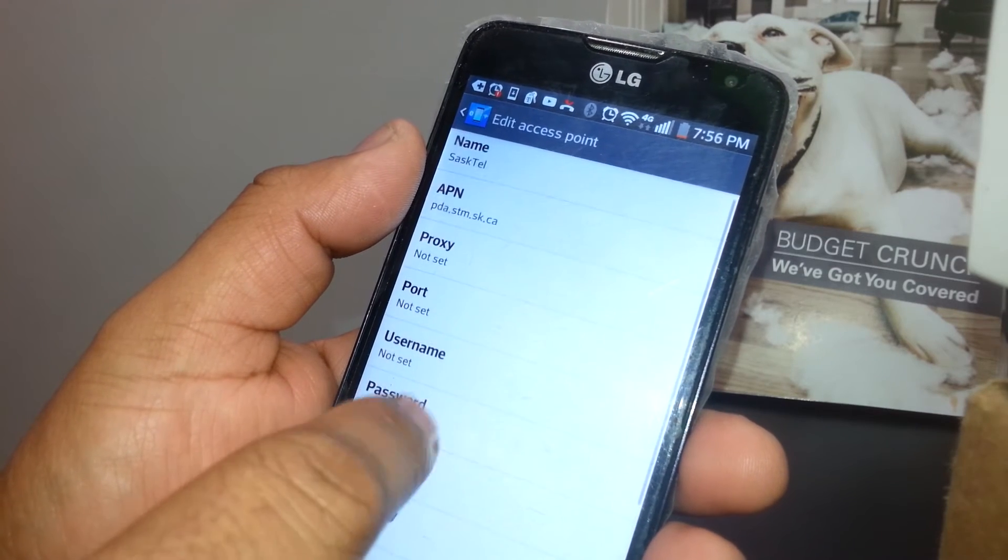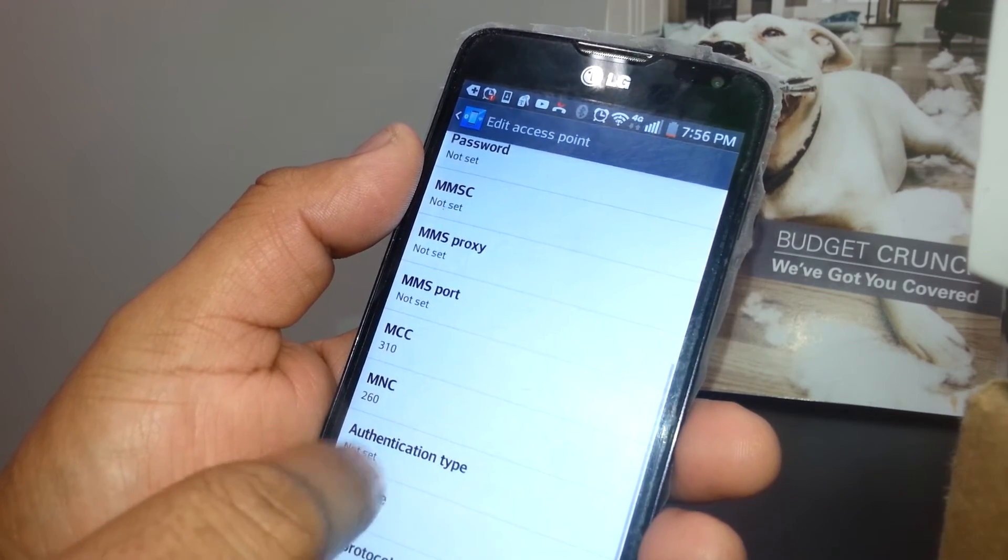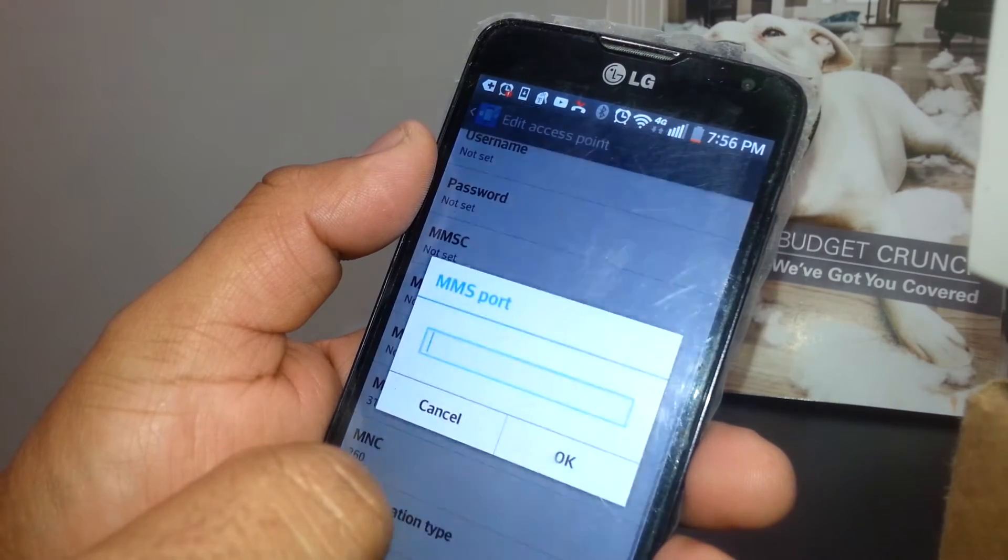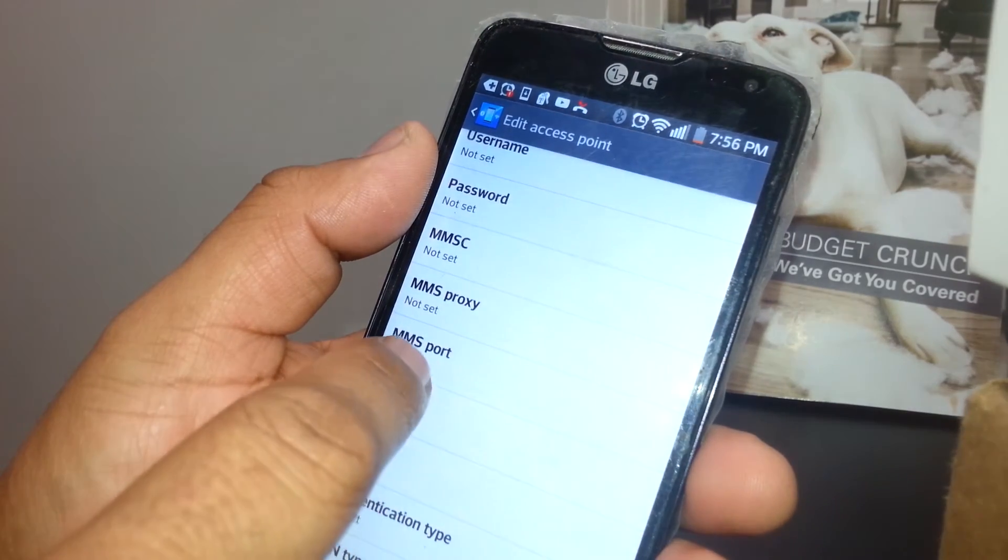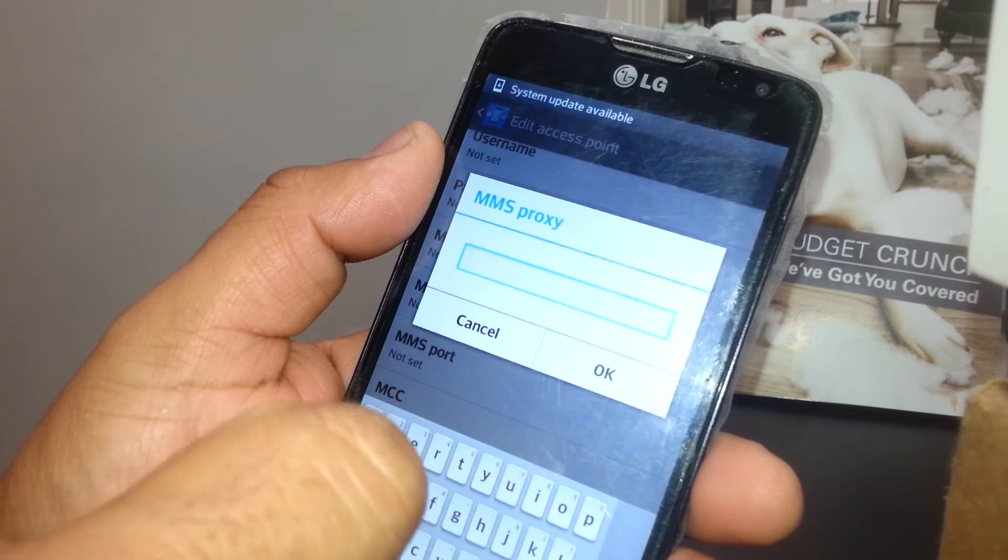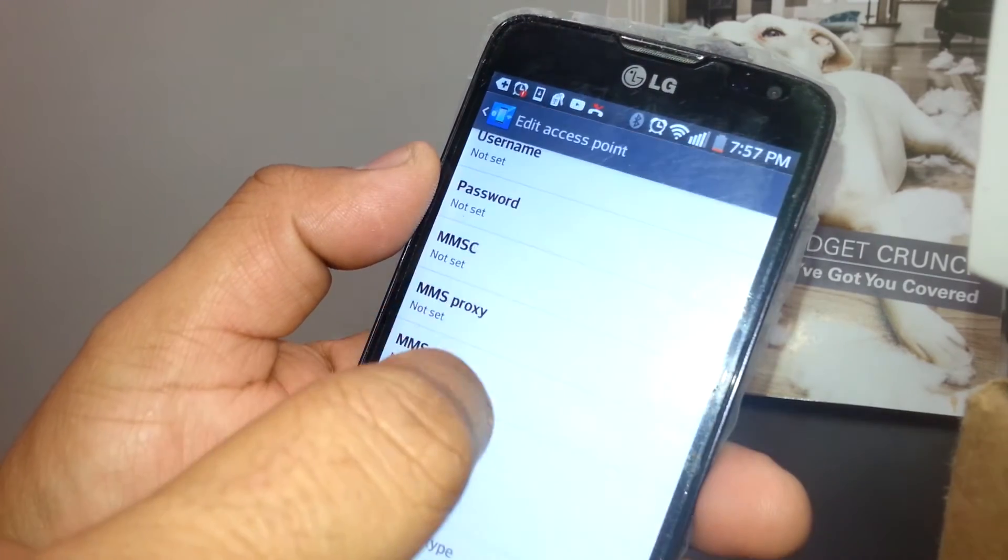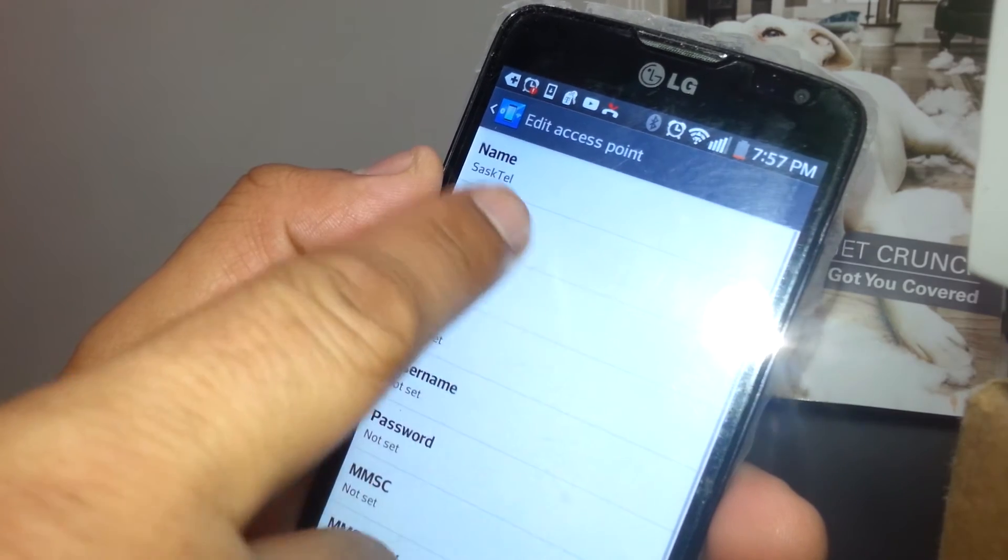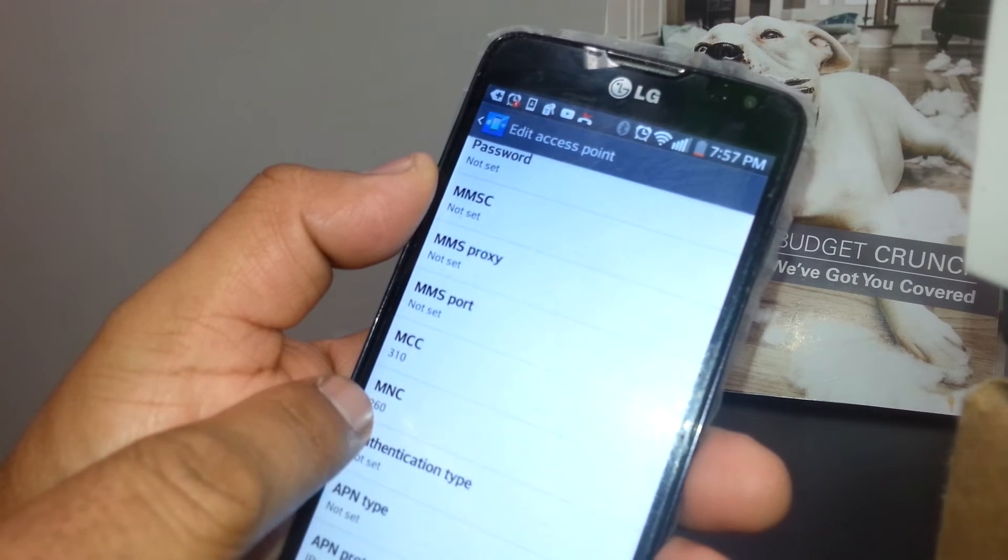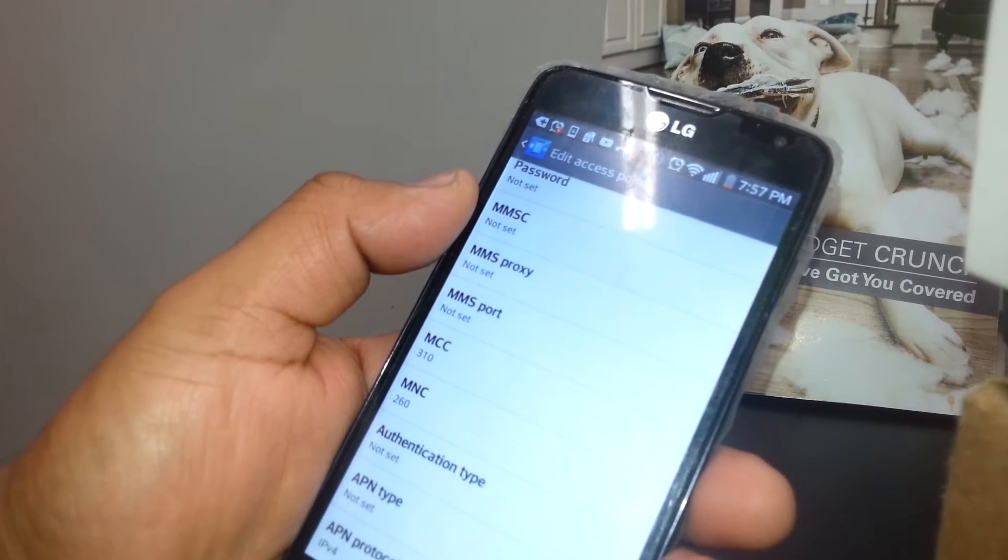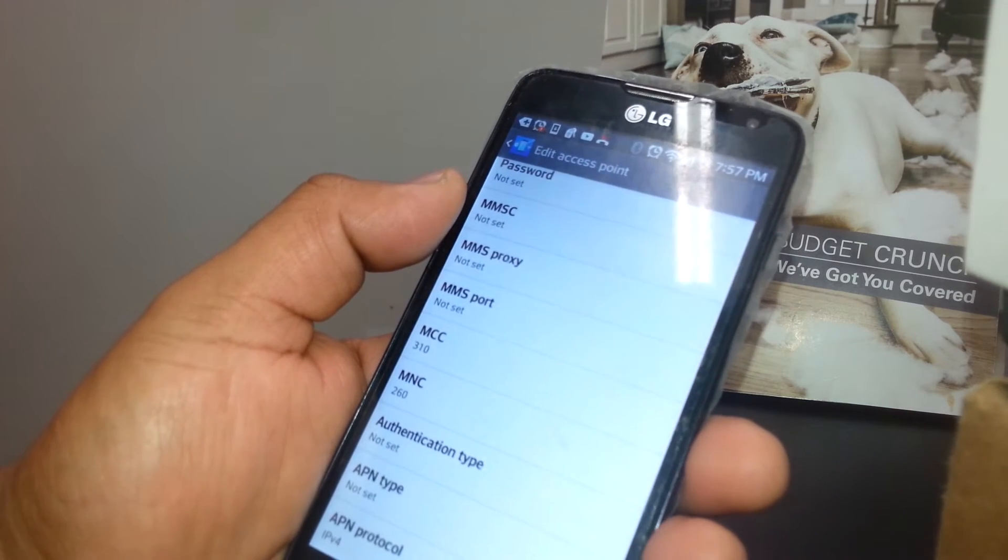You may need to delete only the MMS port, delete that, and MMS proxy, delete that. Just leave only MMSC and APN and Name, and also MCC, MNC. Leave it like that, 302, I mean MCC should be 302, MNC 780, as we typed it before. Please make sure that you leave those in blank.